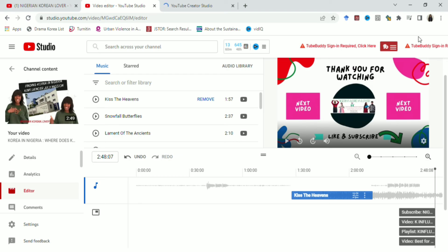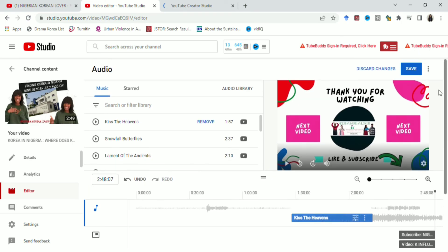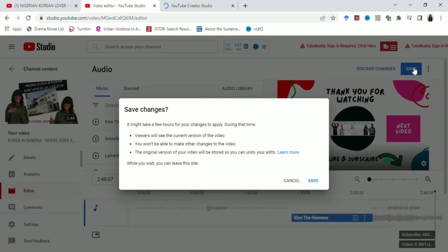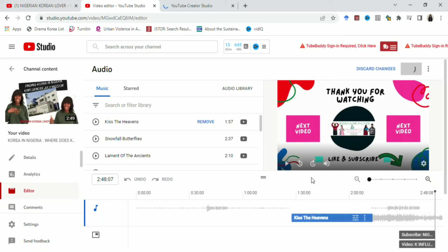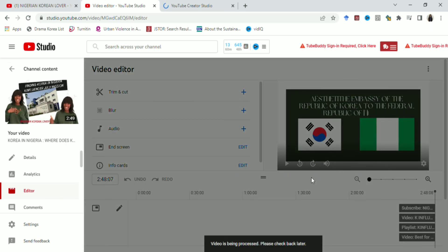After confirming you like the sound, the next step is to save — that's very important. Make sure you save it and wait for it to load. After processing, your audio has been uploaded. Thank you for watching this video. I hope it's helpful. Remember to like, share, hit the subscribe and notification button, and share it with other people who might need this help. Thank you, and I'll see you in my next video. Bye!